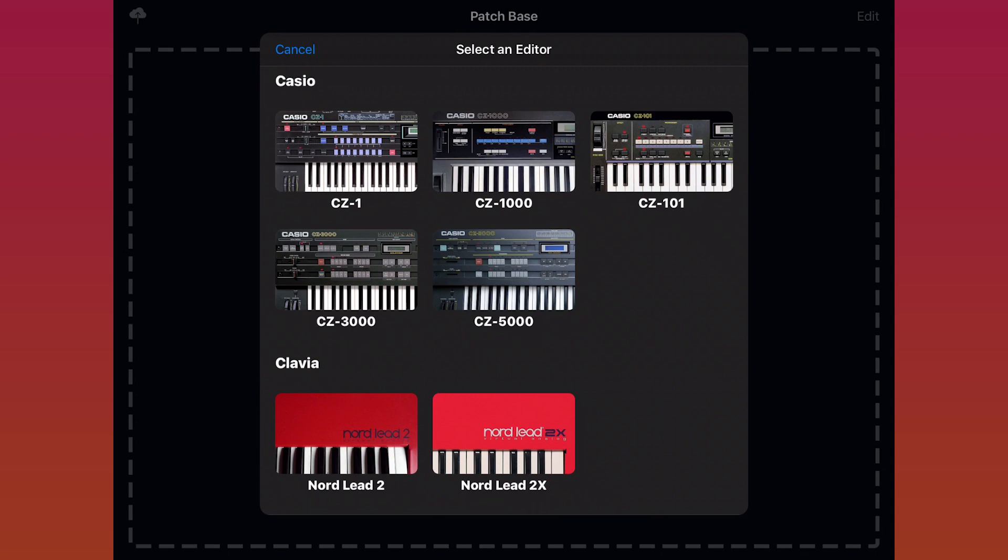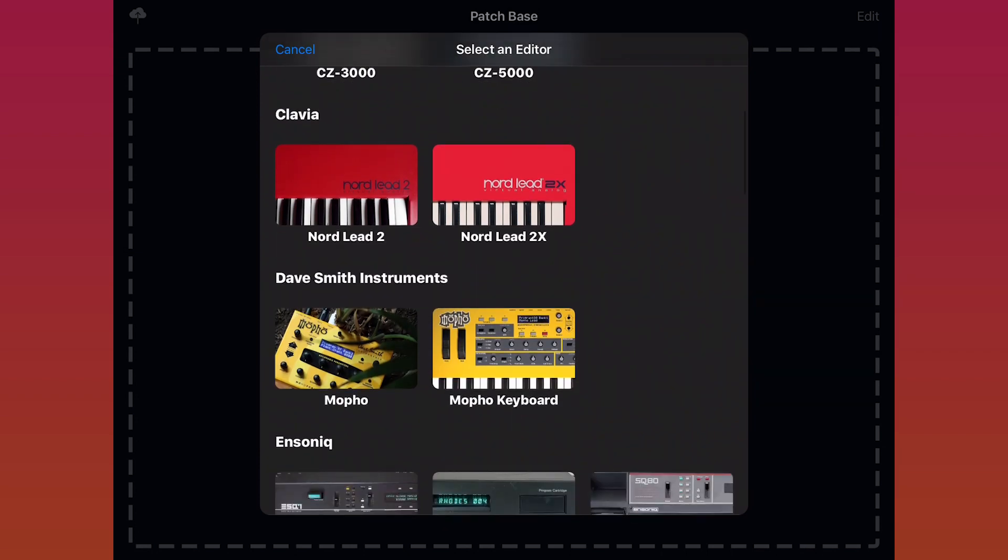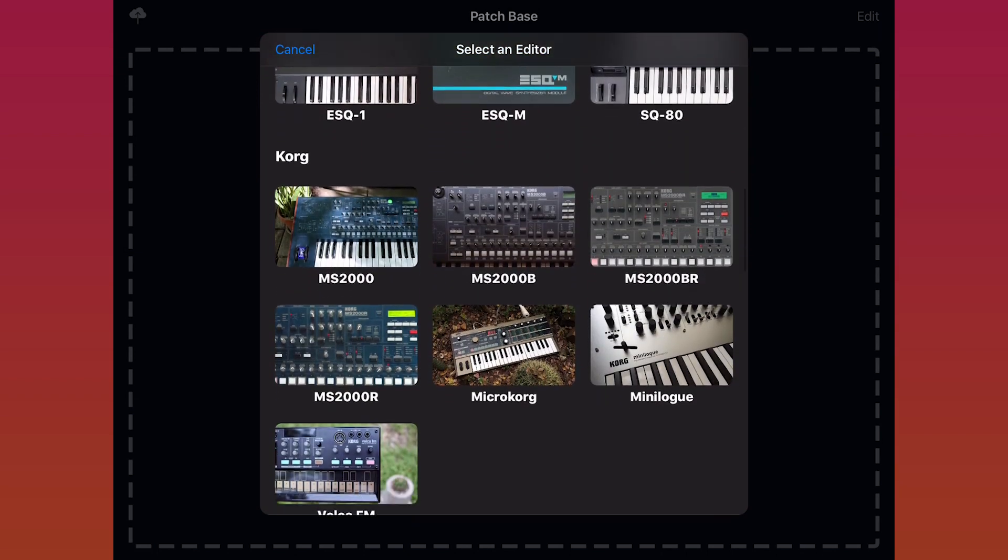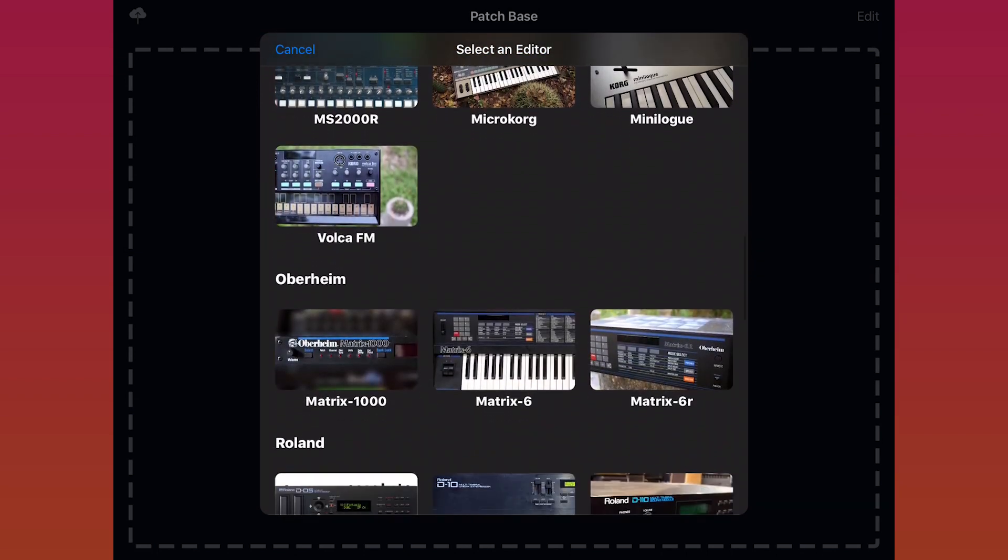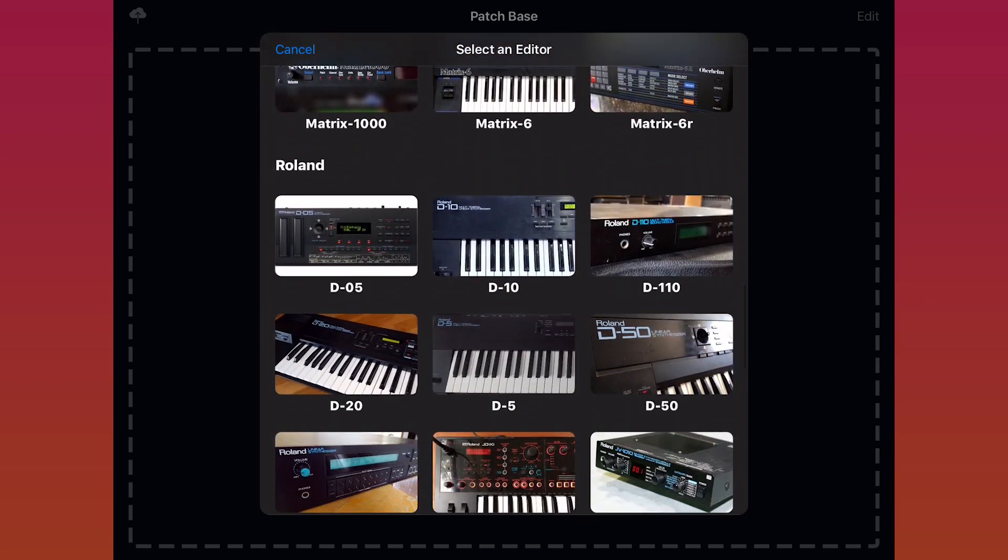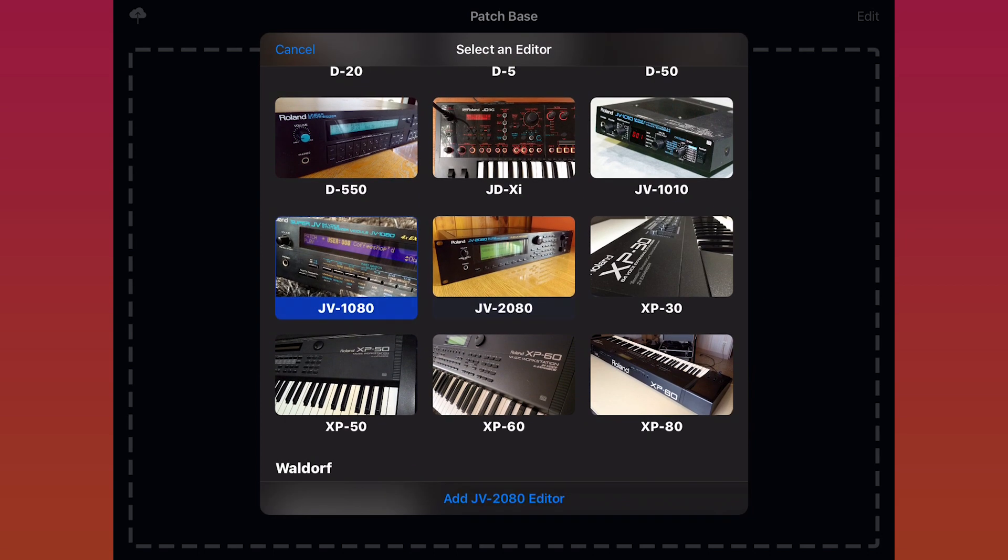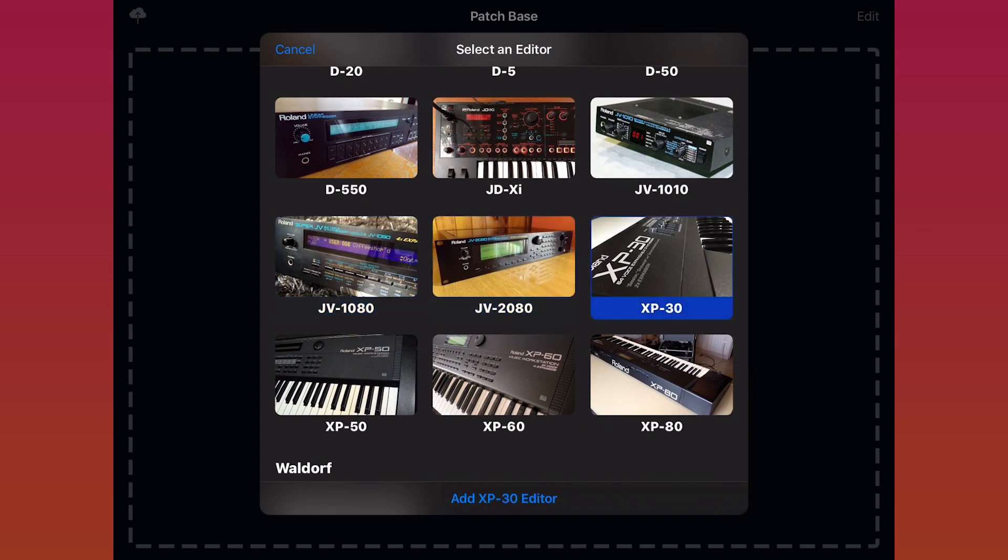Right now, about 40 or so synths are supported. For today's intro, I'm going to be setting up the Yamaha TX802, which is kind of like eight Yamaha DX7s in a rack synth.